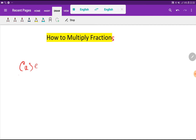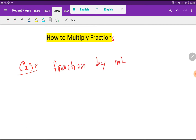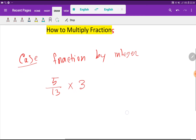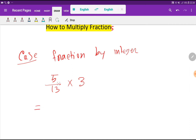Case 1: Multiplication of a fraction by an integer. Let me take an example: how to multiply 5 over 13 by the integer 3. So to multiply this fraction by 3, you can rewrite this as 5 over 13 times 3 over 1.